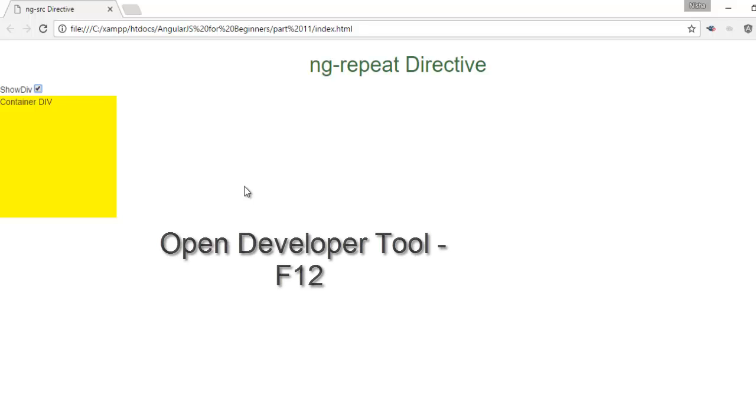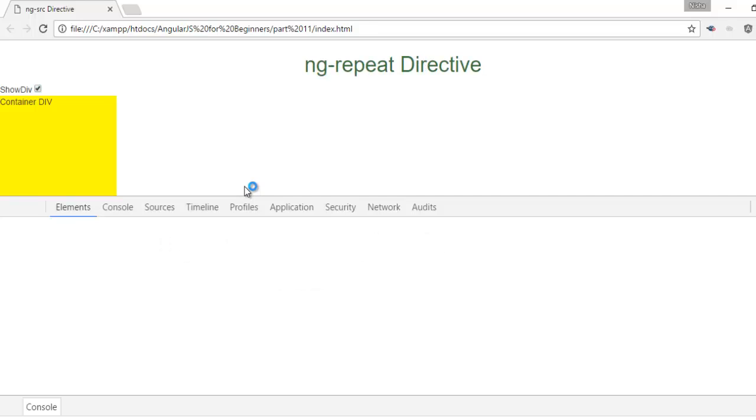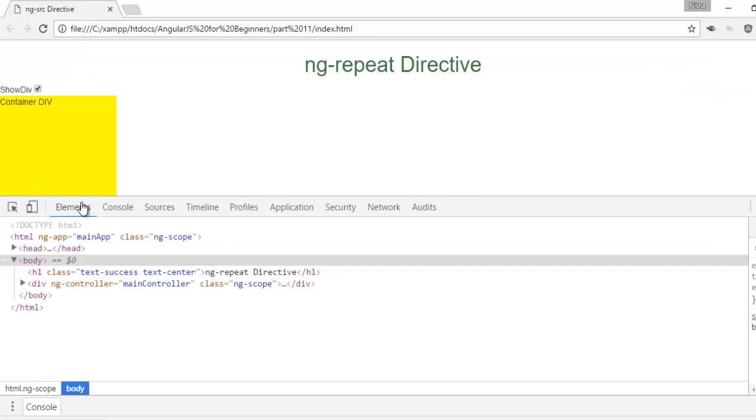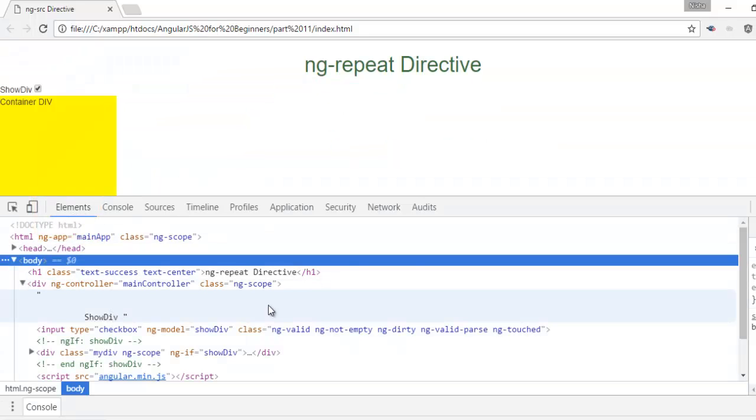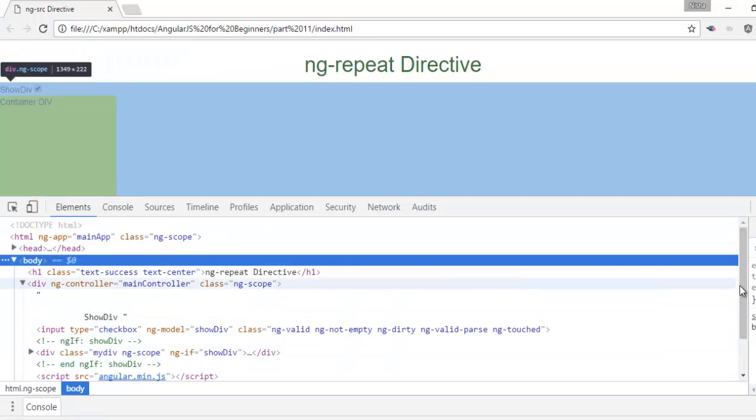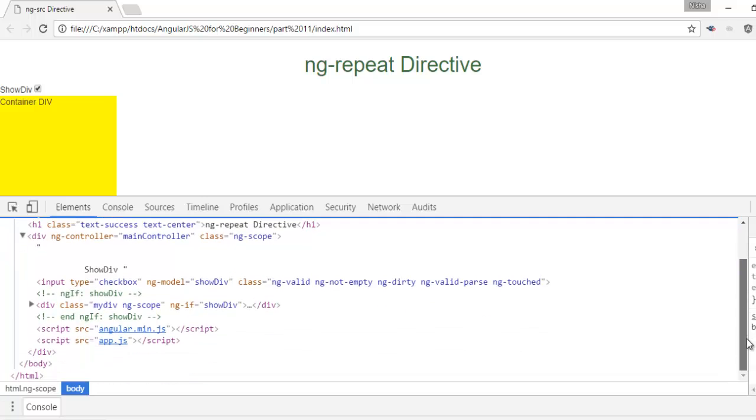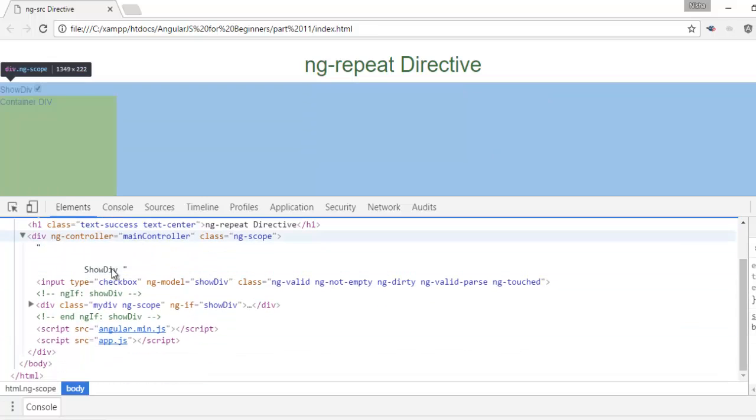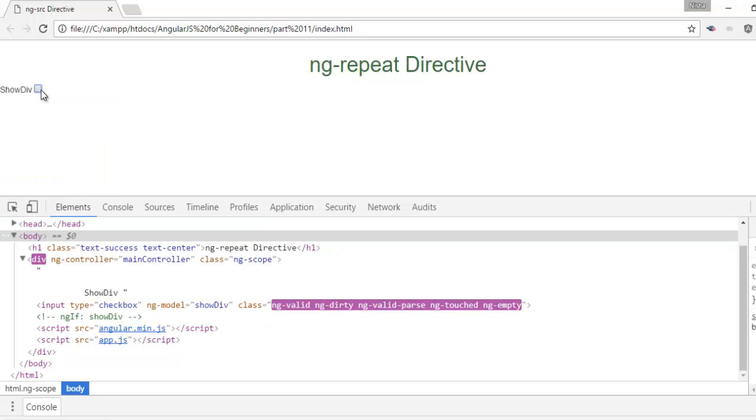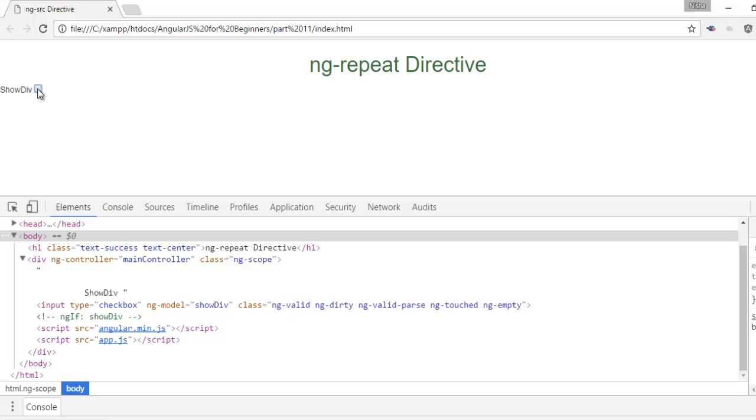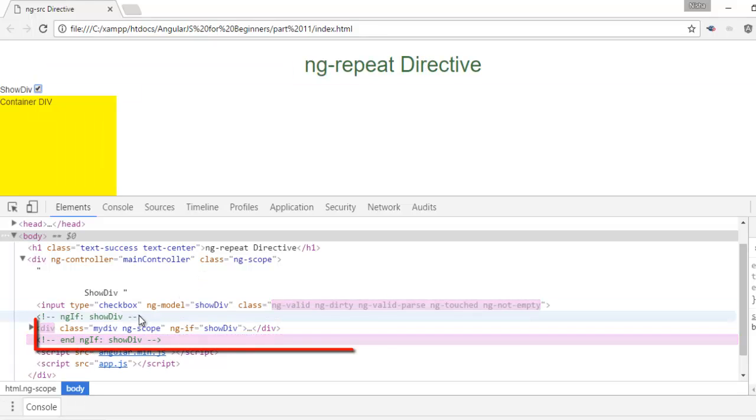Now, open your developer tool by pressing F12 and move to the elements tab and check here. Here this div is created. Now once you uncheck this checkbox, the div will entirely remove from the DOM as well. When you check on this checkbox, the div will create in the DOM.